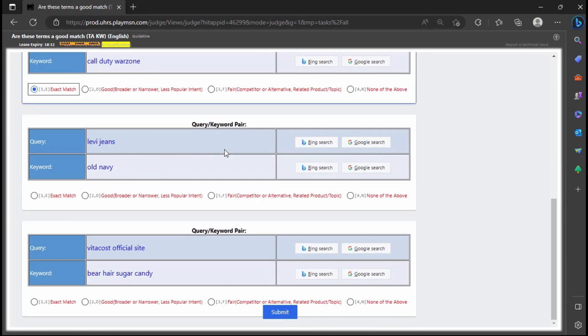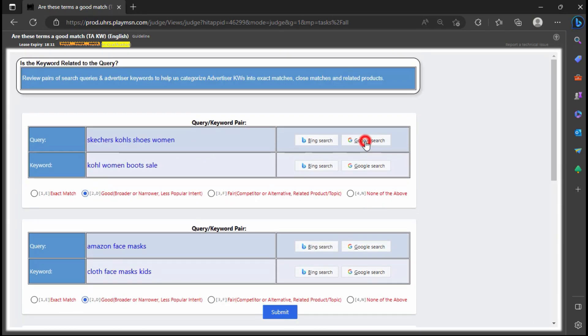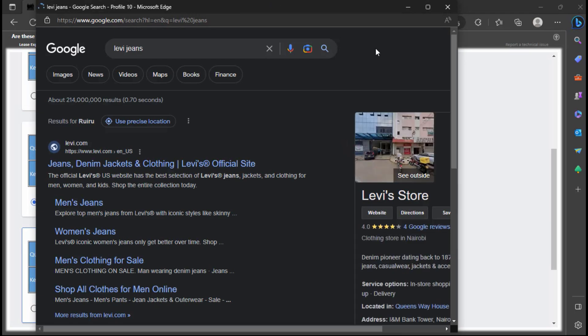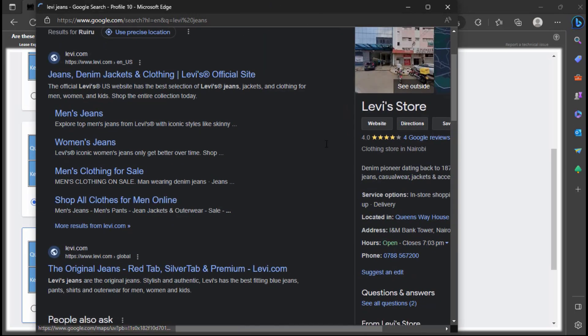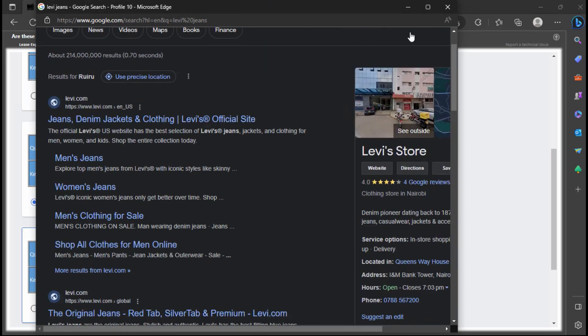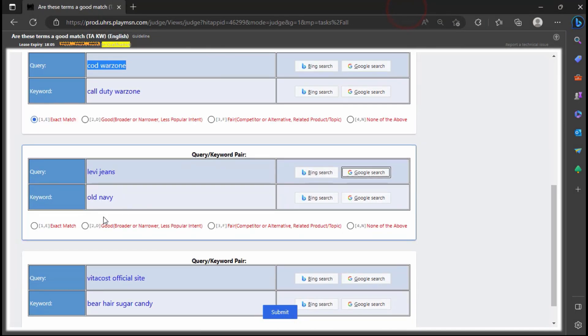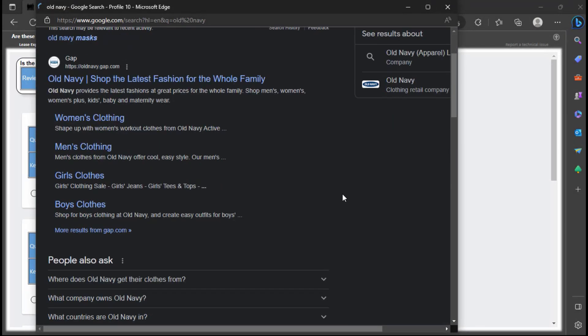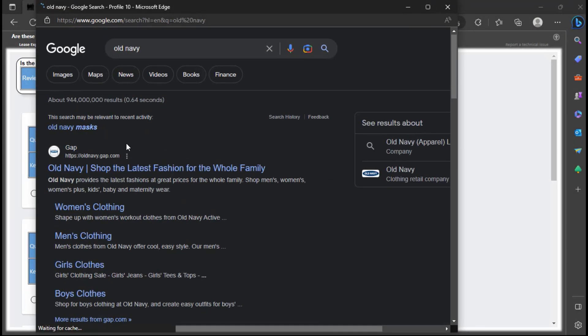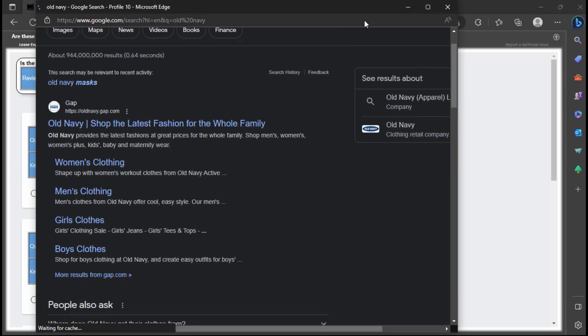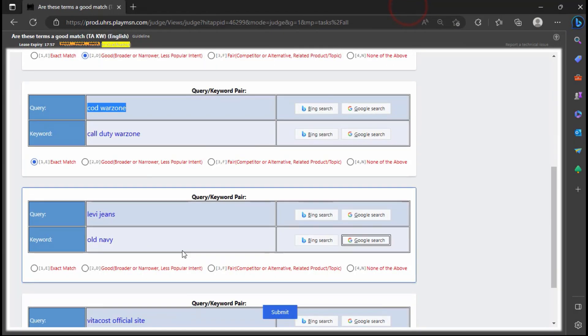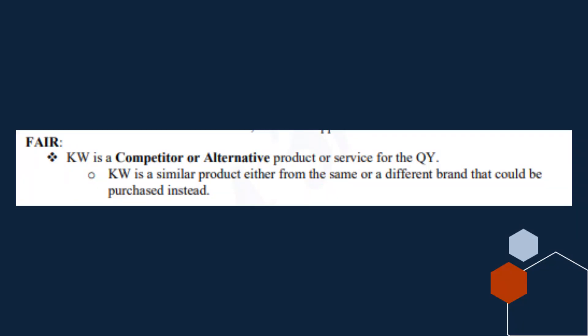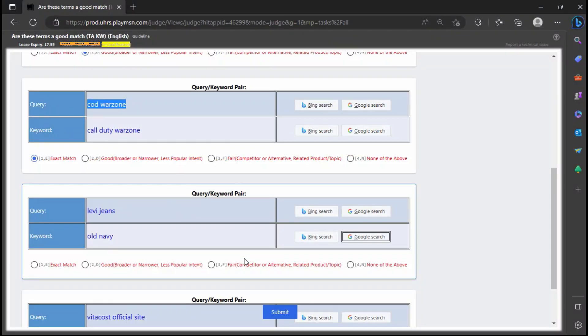Here the query is about Levi Jeans, which is a clothing company that sells clothes like denims, jean trousers, etc. And the keyword is about Old Navy, a clothing company that sells their own brand of clothing, so it's reasonable to assume Levi Jeans will not be available in an ad from Old Navy. The keyword is a competitive or alternative website where one can buy clothing.